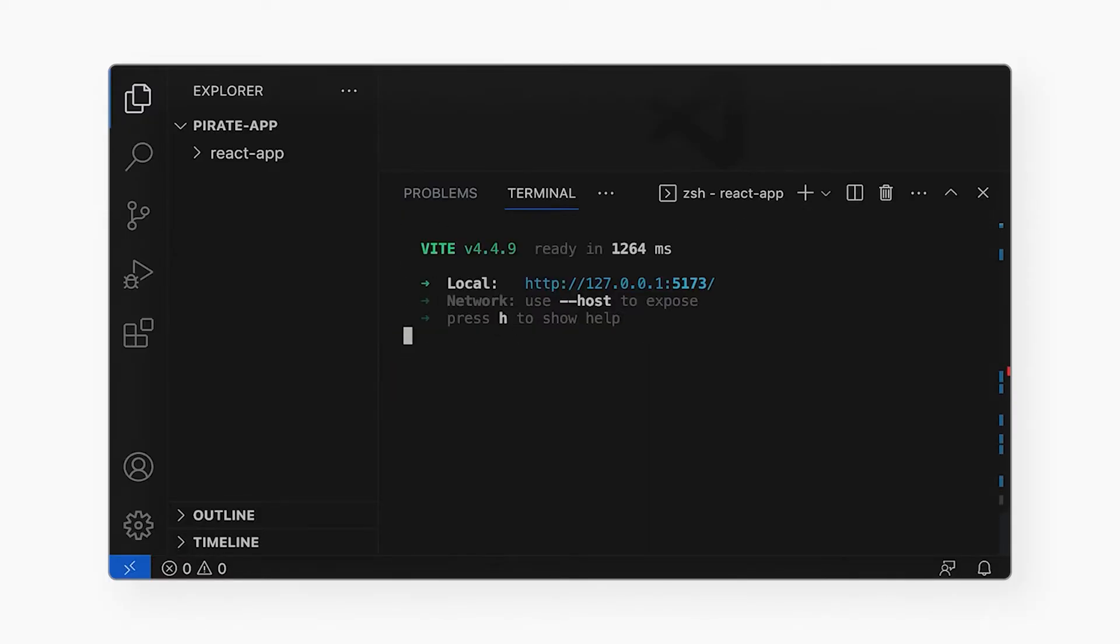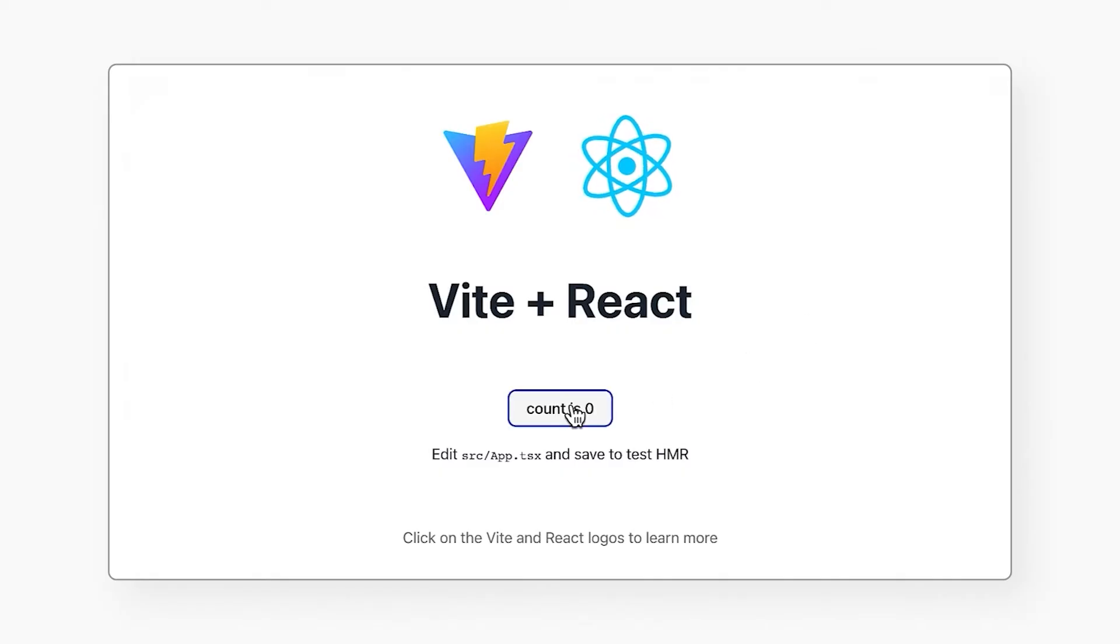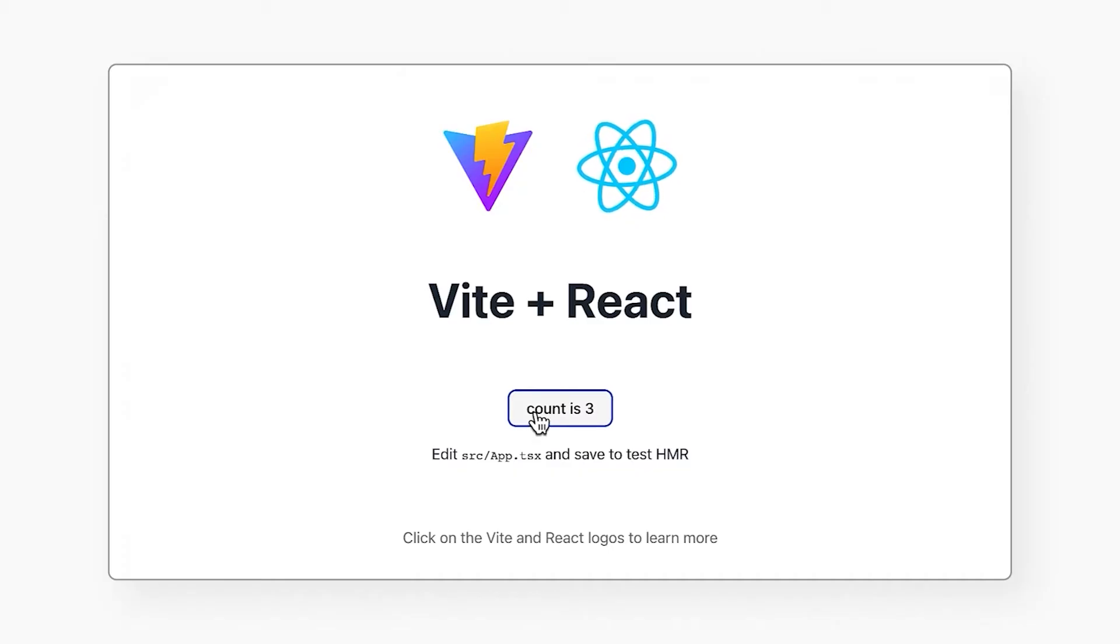The app is now served from my local machine over this URL. I will click, and there is my React app! It displays a button. When I click it, count is incremented. Great! The React app is working!